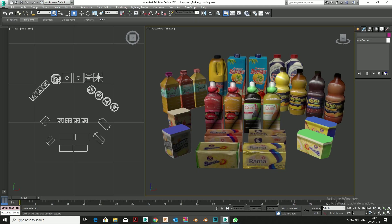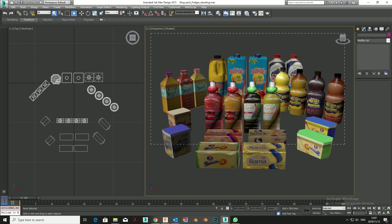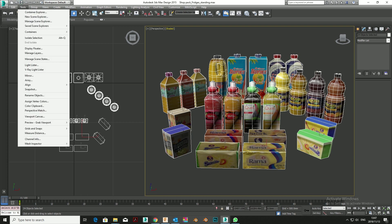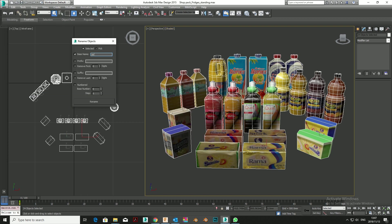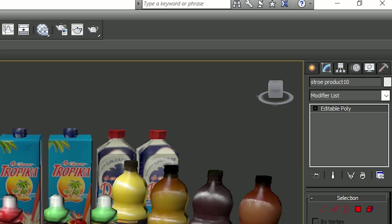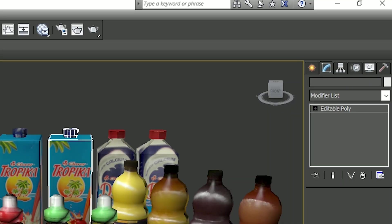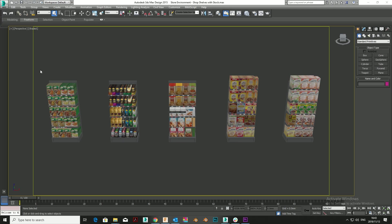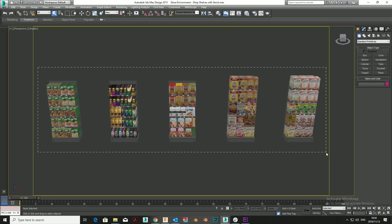When you have a lot of the same or similar models in a scene, it's useful to use the Batch Rename tool. Check Numbered, and this will distinguish between common names with individual numbering for objects in your scene.